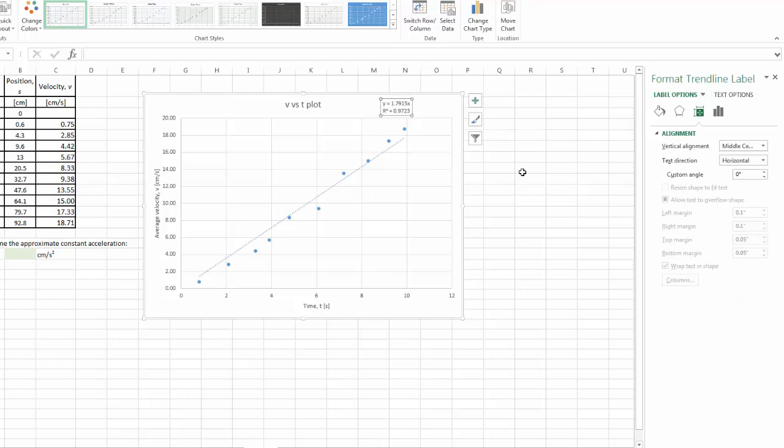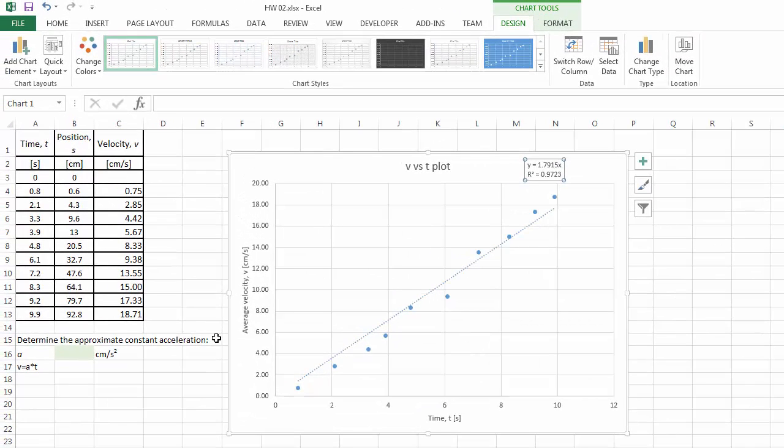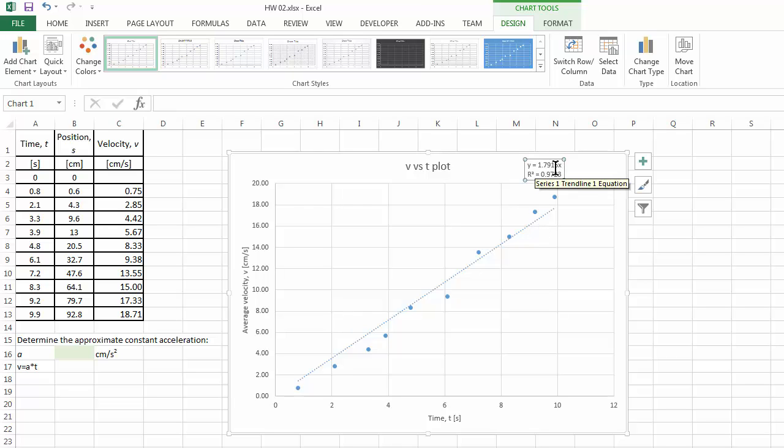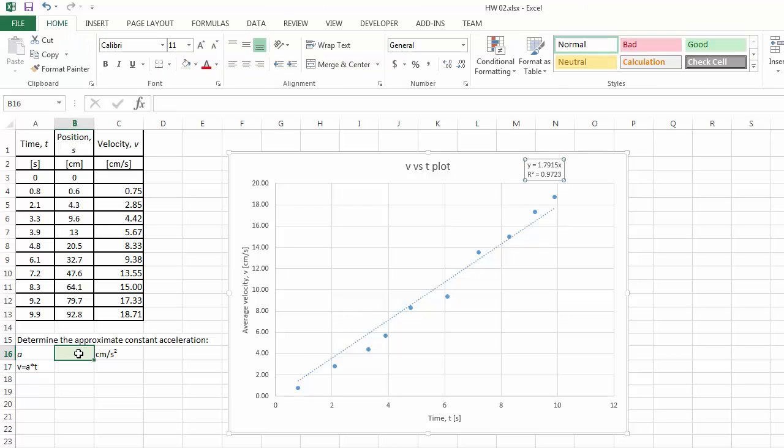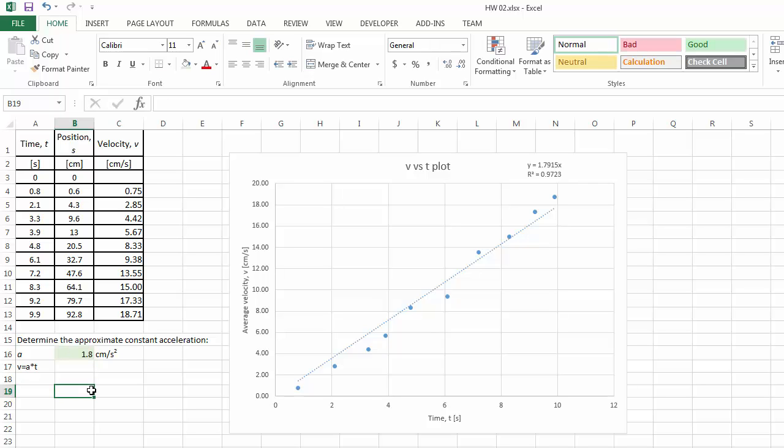Therefore, with that, according to our data fitting, we can see that the slope of this line is about 1.8, if we keep one decimal place. Therefore, that's going to be the answer we're looking for. The average acceleration determined from our experimental data is 1.8 cm per second squared.